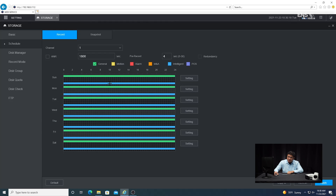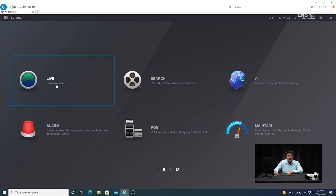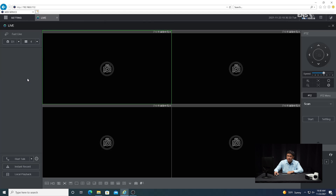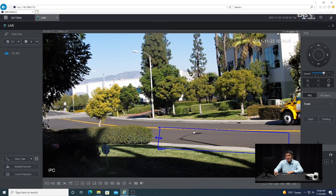Now you're going to see on the schedule a combination of both the 24/7 recording and the intelligent analytics recording. Go ahead and click apply. Then let's verify to see if we can see the rules in live view mode — click on live, put it on a single screen, highlight the camera, and now you can see the analytics detection region is showing on the live screen.